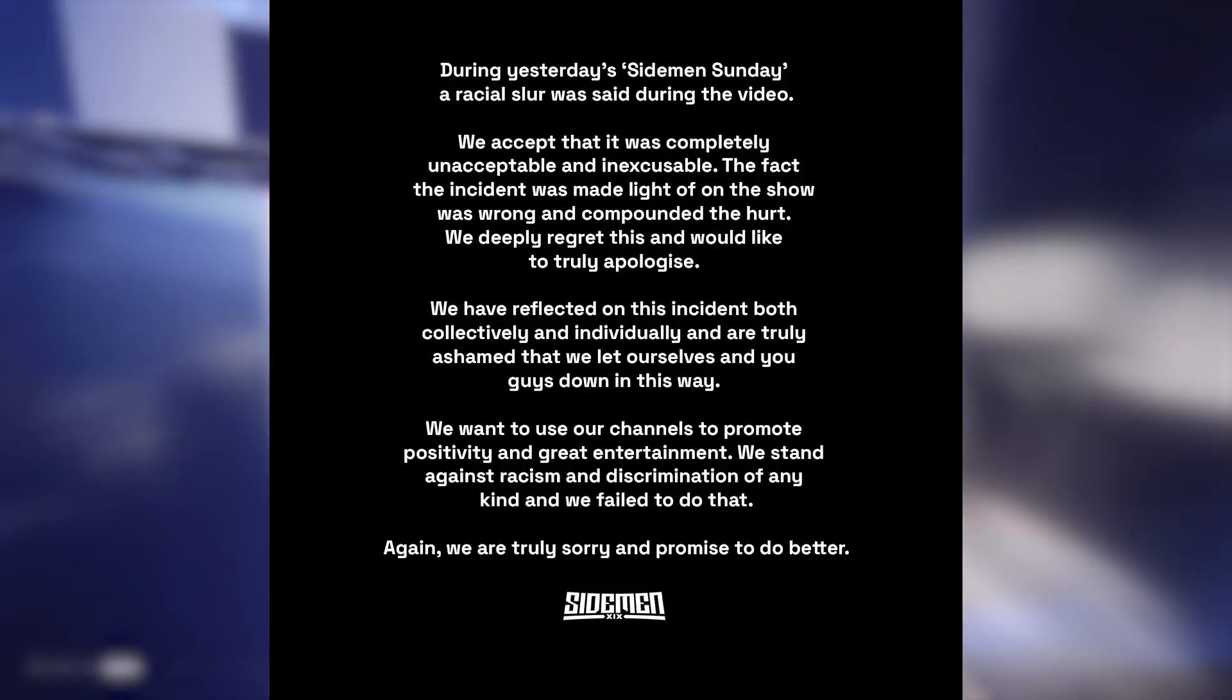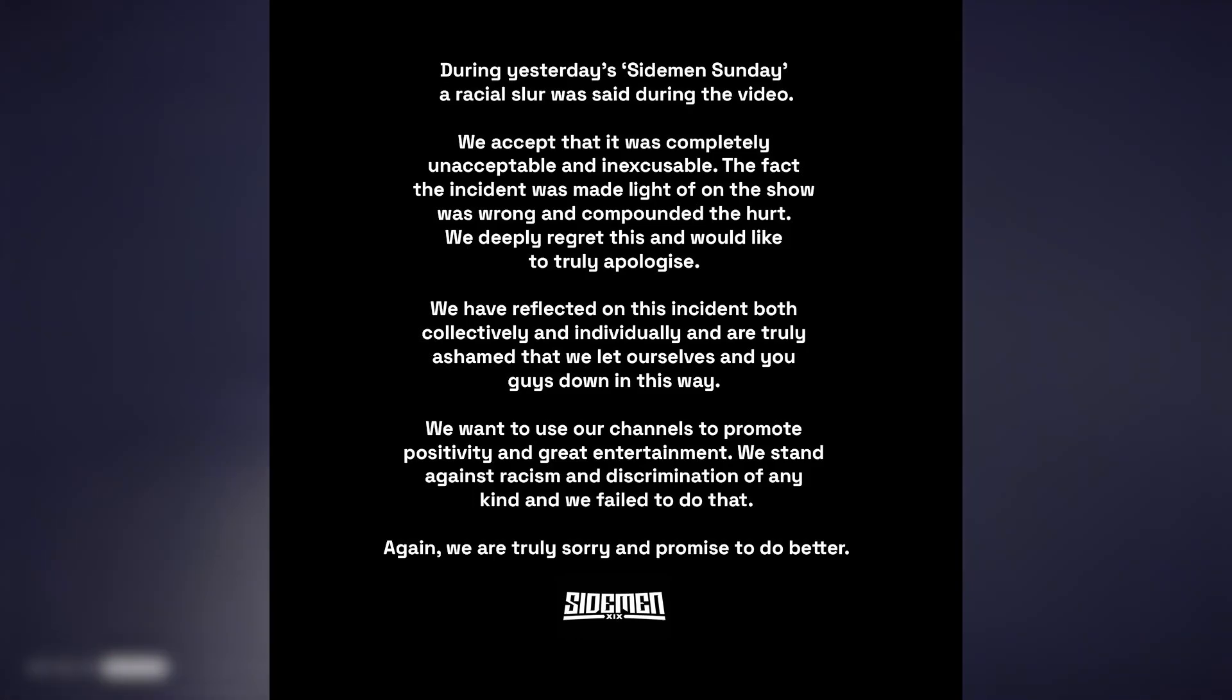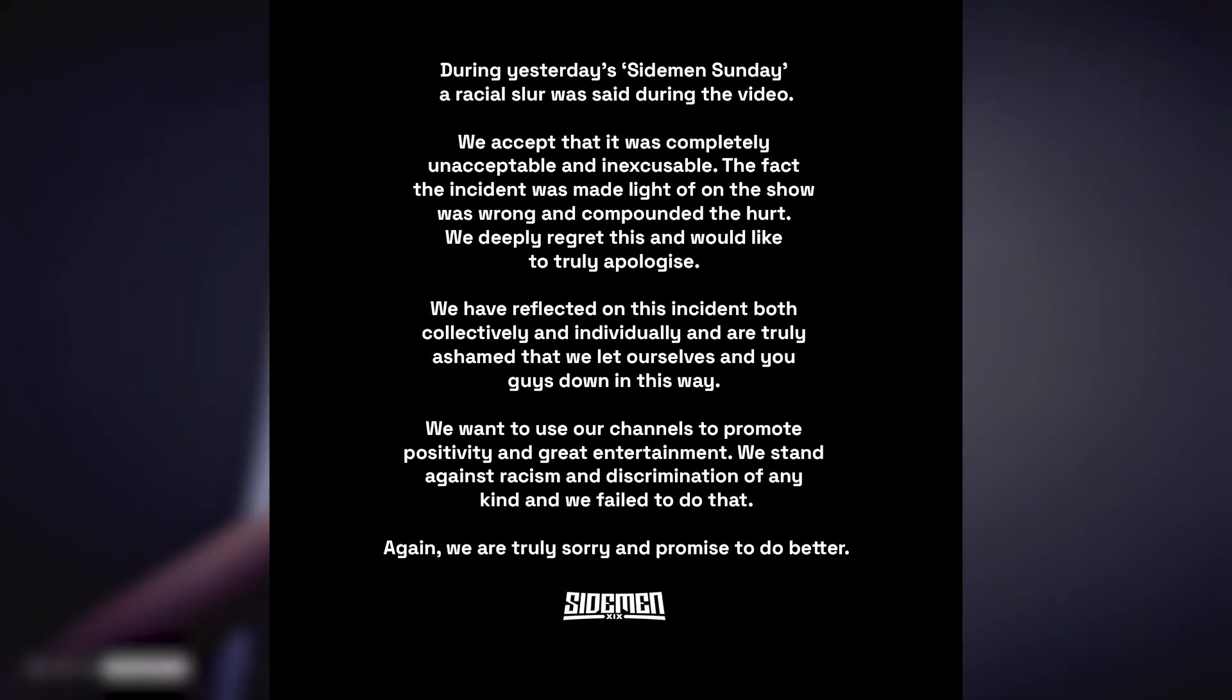So KSI is in a lot of heat right now. He is in a lot of shit. He decided to be funny and say that one P word that is used against Middle Eastern people. He issued an apology. He basically said: